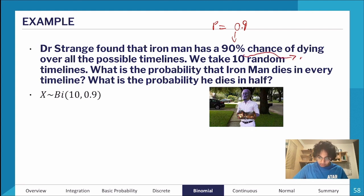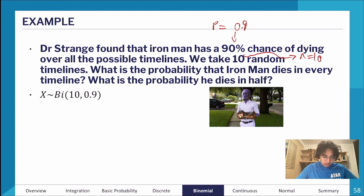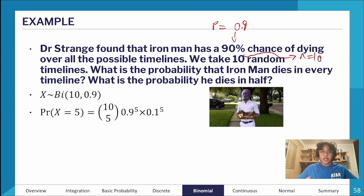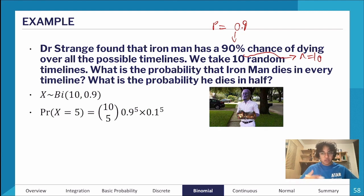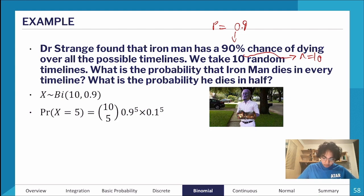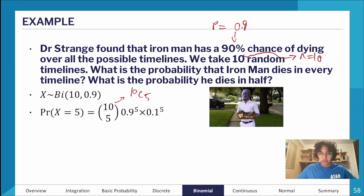For the probability he dies in half the timelines, that's P(X = 5) out of 10. Order doesn't matter — it doesn't matter in what order of timeline checked he dies, just that it happens out of the 10. So I calculate 10C5 and substitute everything into the binomial equation, giving approximately 0.001 to three decimal places. It's probably better to give this as an exact value.